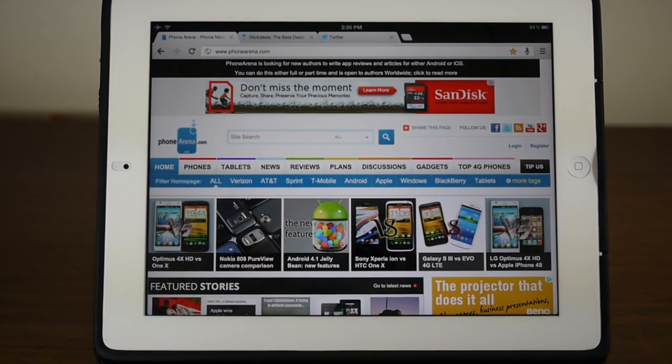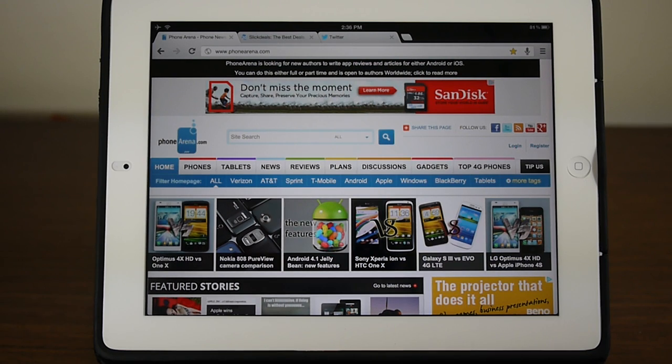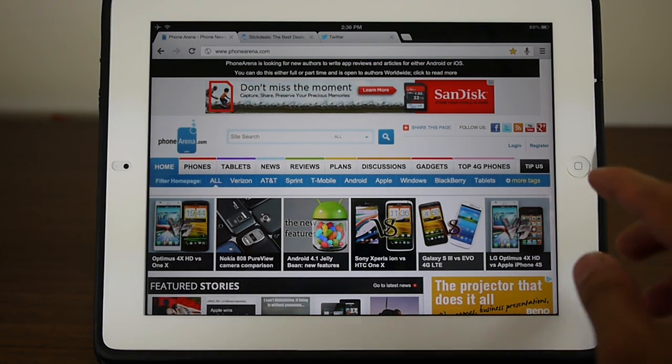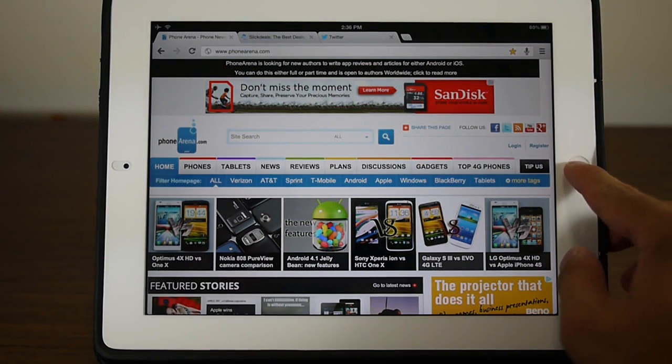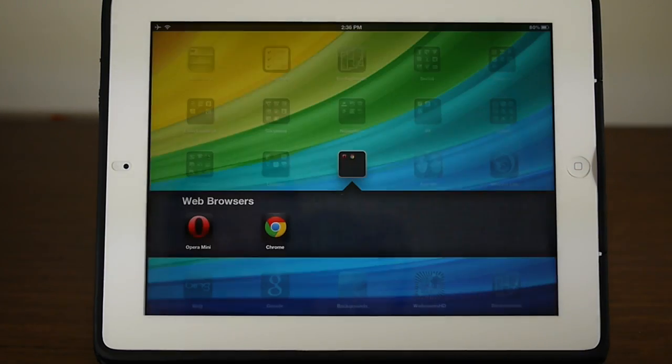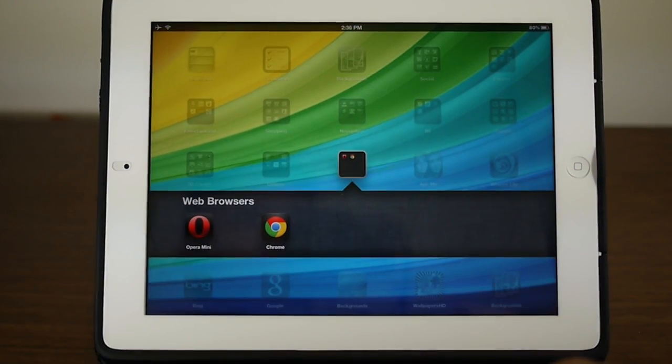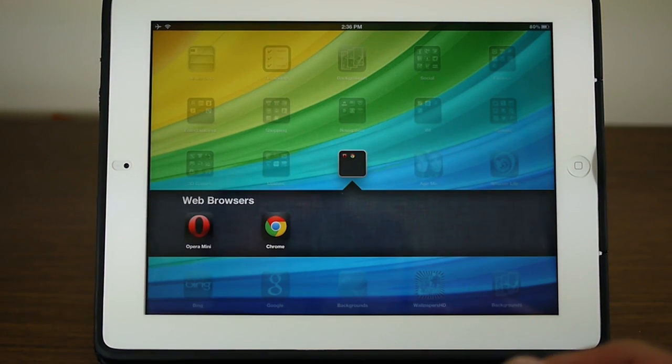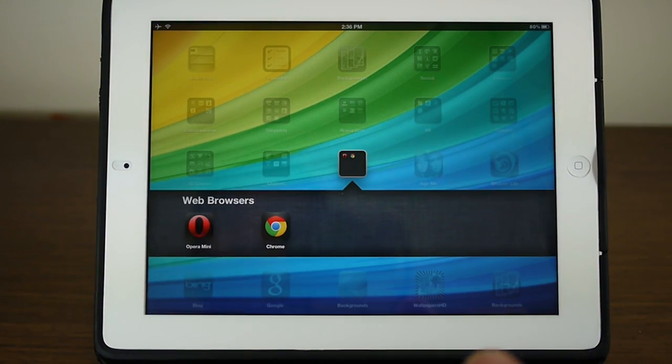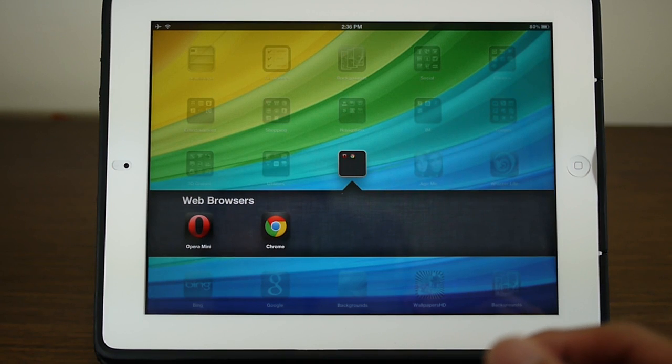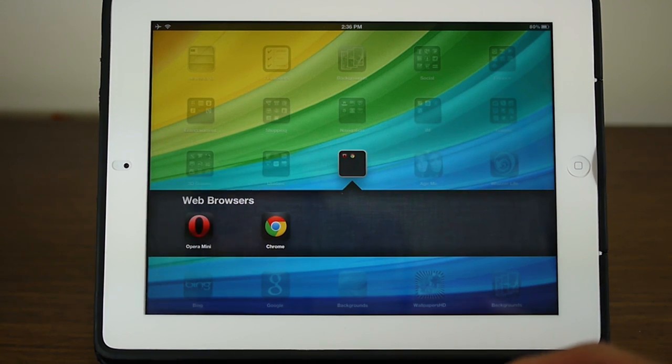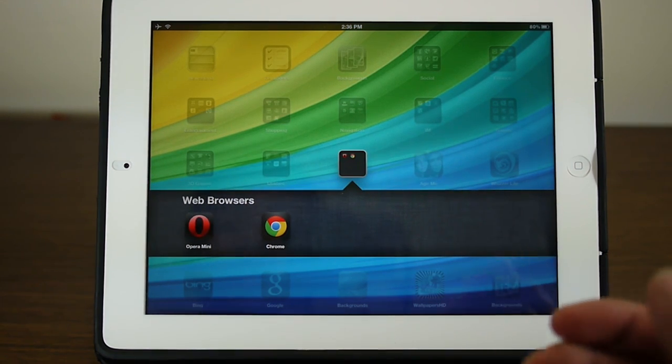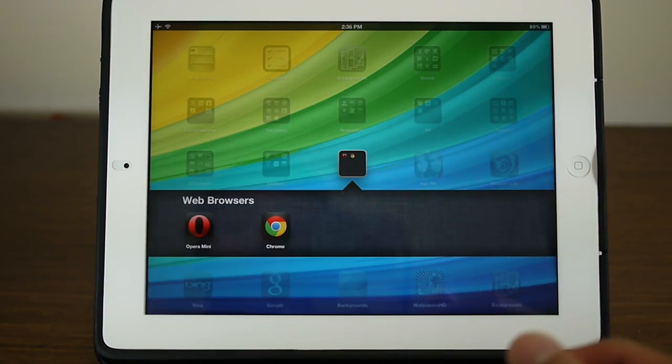Hey guys, John V here from Phone Arena. Right now I'm doing a hands-on look at a brand new web browser for iOS devices: Chrome for iOS. You can pick it up through the App Store for free, so you could use it on your iPad, your iPhone, or even your iPod Touch device.